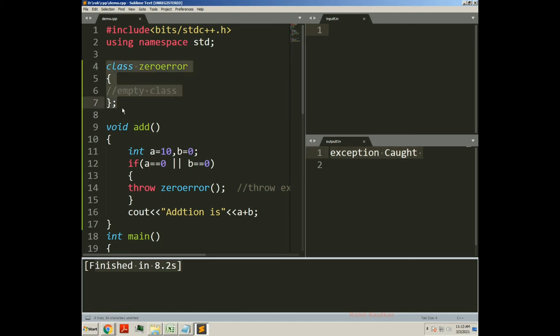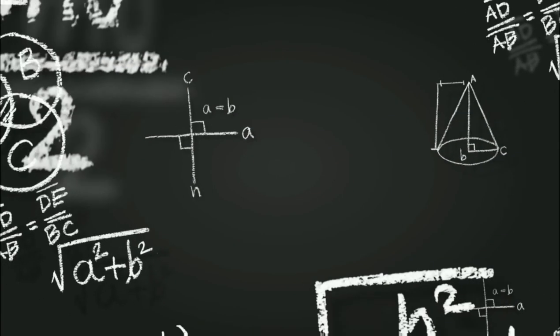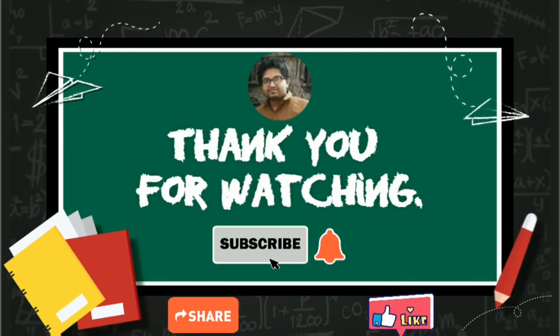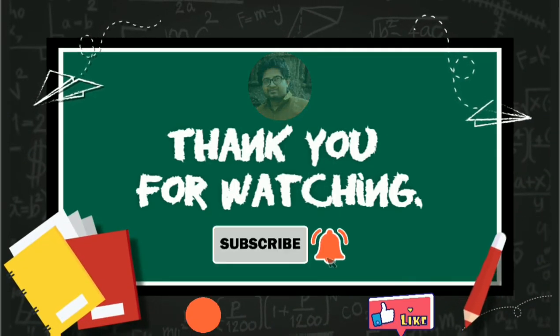This program demonstrates how we can use empty classes for generating and handling exceptions in C++. Empty classes are used for generating and handling exceptions in C++. Friends, if you find this video useful, please like and share. I will meet you in another video. Thank you for watching.